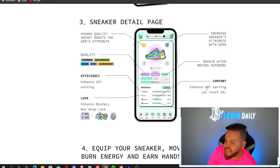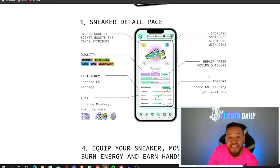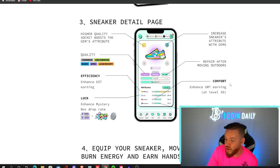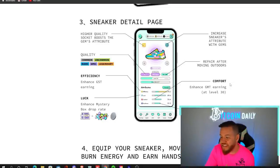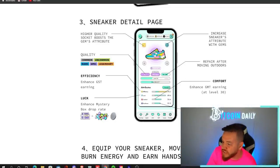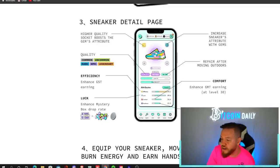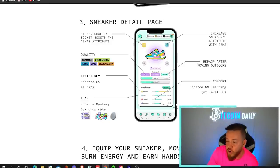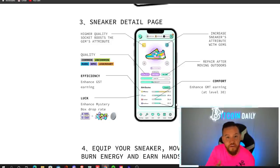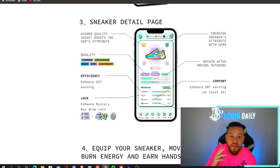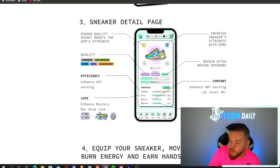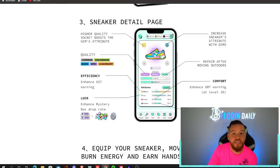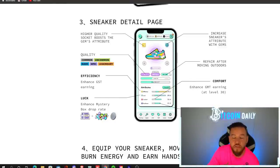Comfort enhances your GMT earning. But this doesn't really matter until level 30. So again, this is not something that I have been too focused on. And then the last attribute is resilience, which reduces the repair costs. This will be the second most important attribute of your sneaker. So just keep those two in mind, efficiency and resilience. Those are the two most important attributes for your sneakers that determines how much you're going to earn per day.